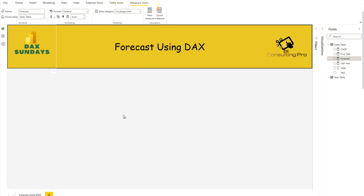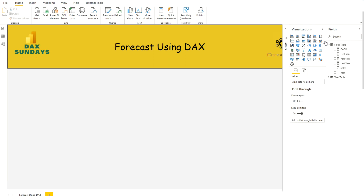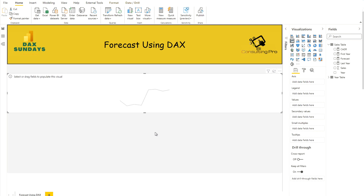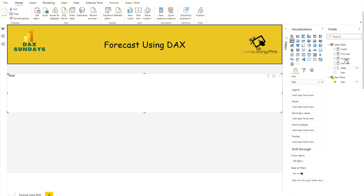Now let me close the measure editor and bring in the values. First I select a line chart visualization — this is the best representation for this kind of time series analysis. I set my axis to the year column and my value to the Forecast measure.